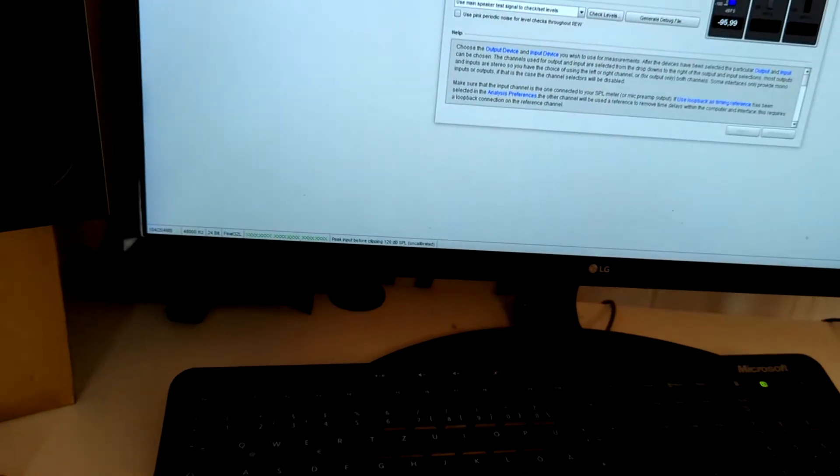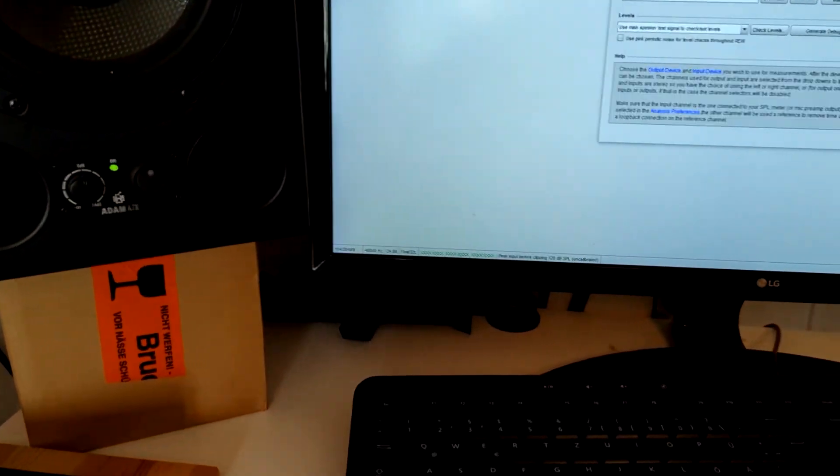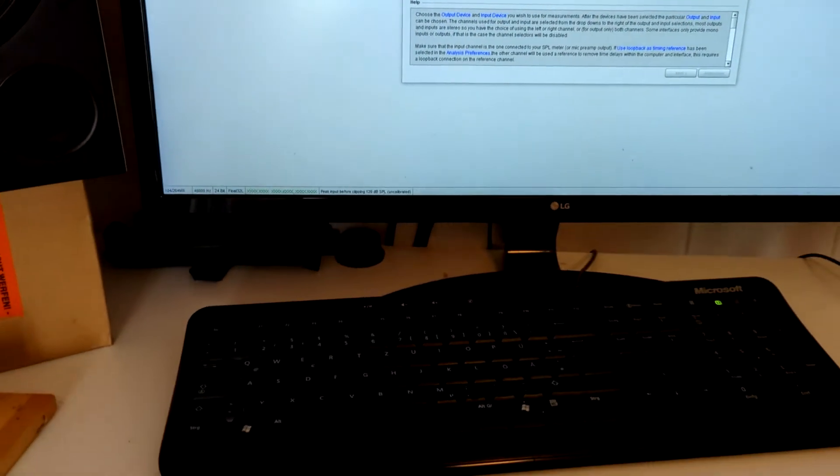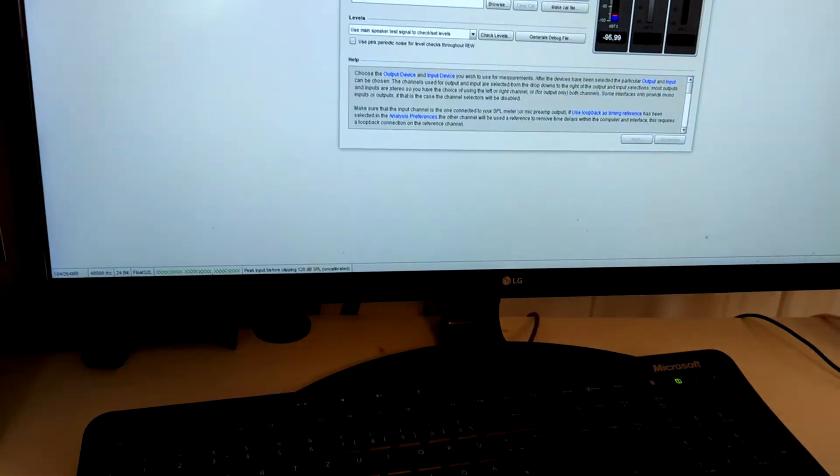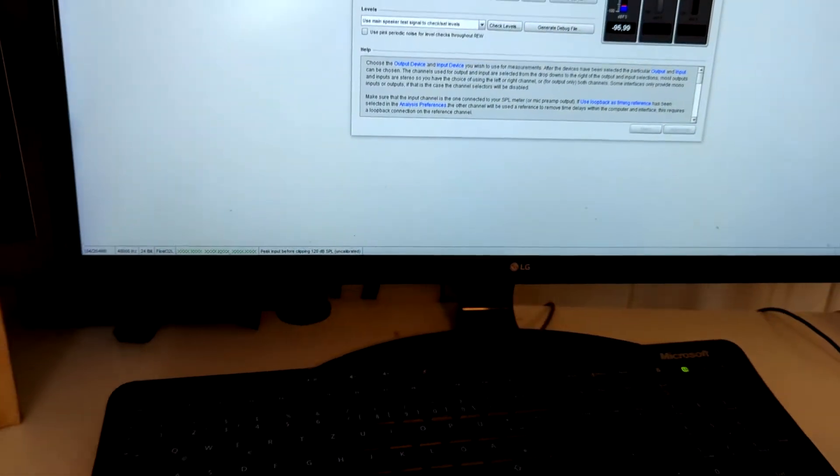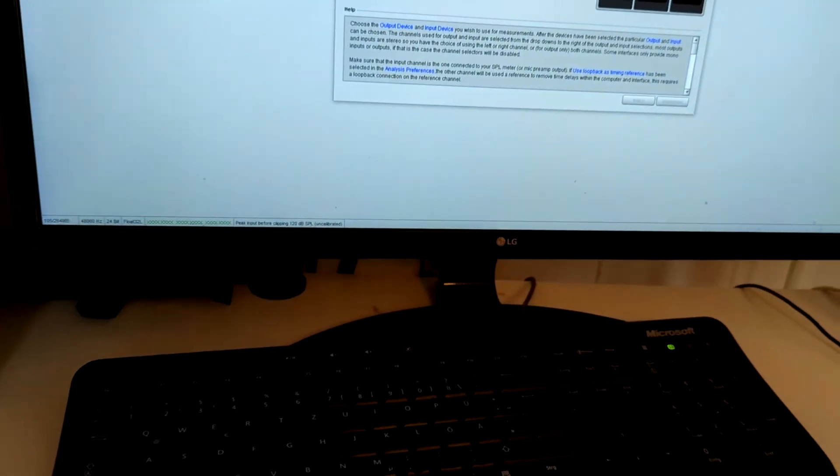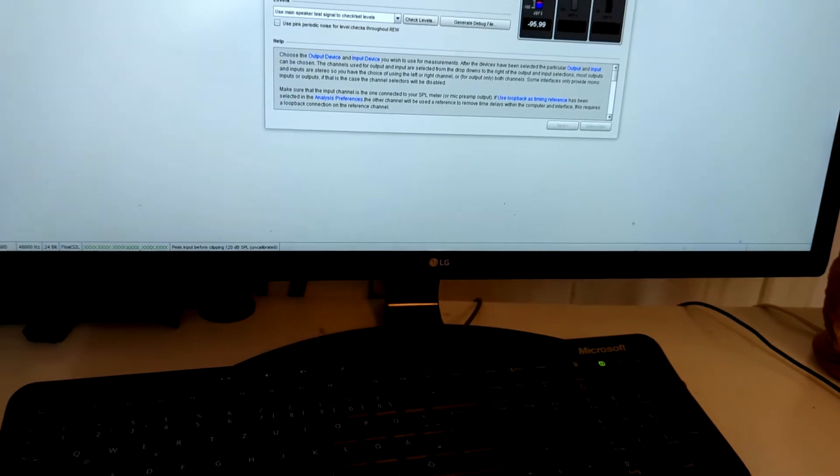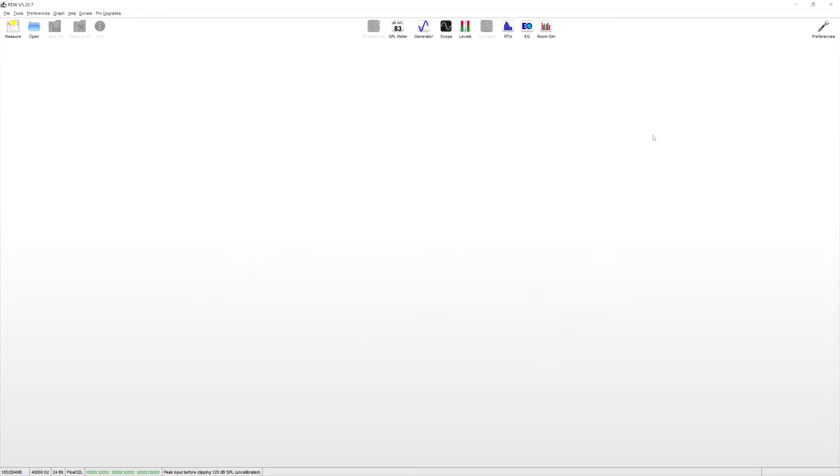You can also calibrate your sound card and everything in there, but we are lazy, so we are not going to do that. So unless your sound card is from like the 80s, it's probably near perfect anyway. After you did that, you can go on measure.